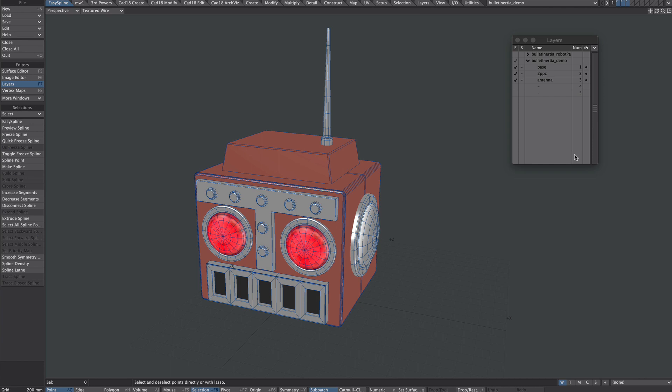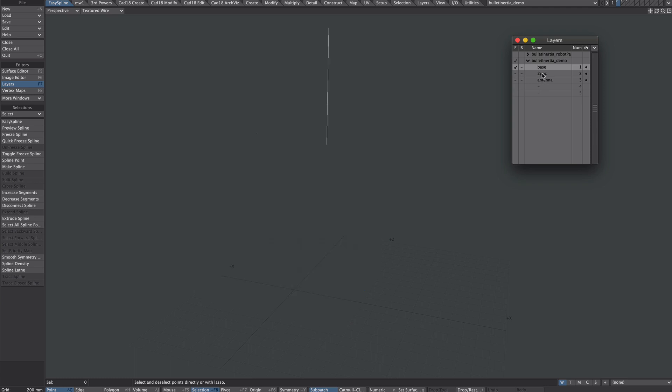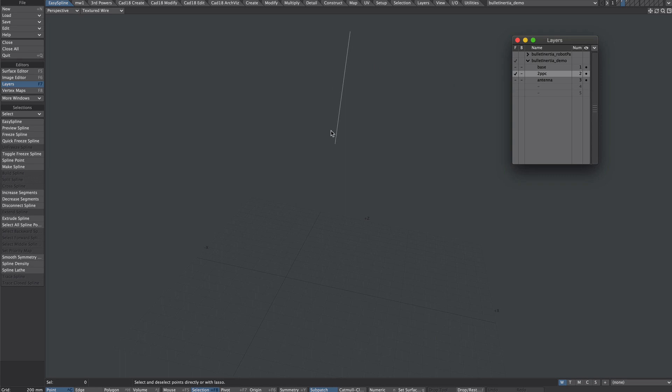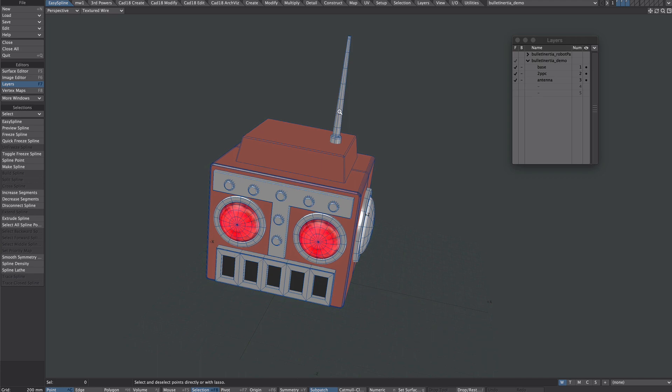Just a quick note on the robot head. So here it is in modeler. The head is obviously on a layer on its own and then the two-point polychain and the antenna. Both in the correct places but the two-point poly is in the middle of that antenna still. So they're all in the right place.